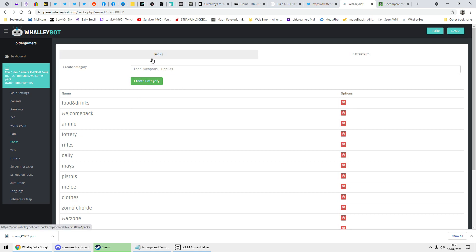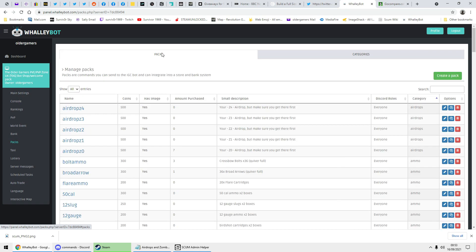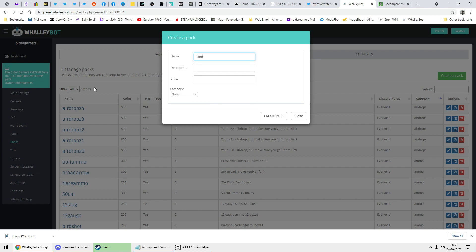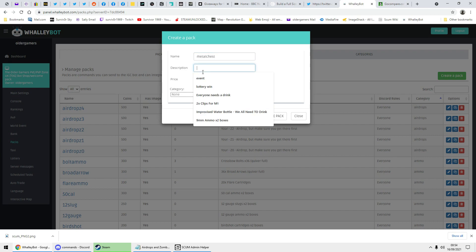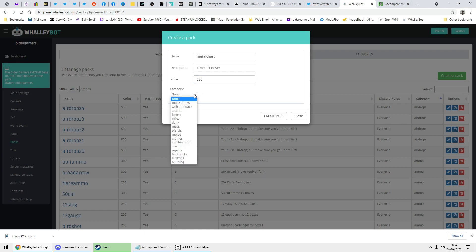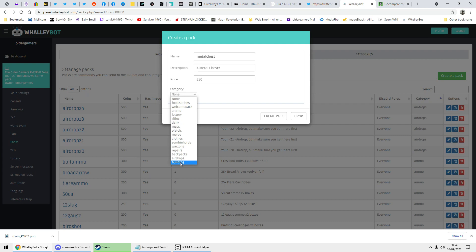Then we go back to packs and literally create a pack. This one I'm going to call 'metal chest' and I'm going to put a price of 250 in it for now. You need to select a category, which obviously is just building materials, so I'll put it in the building materials category.